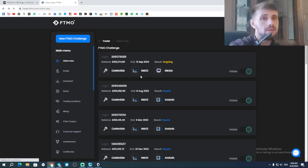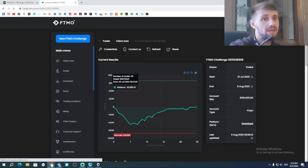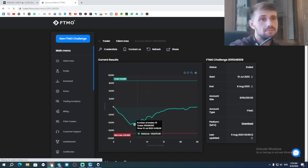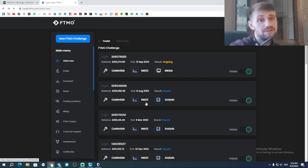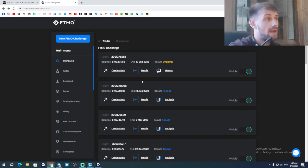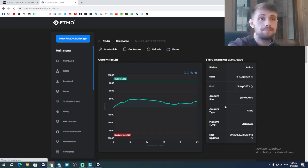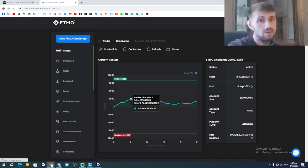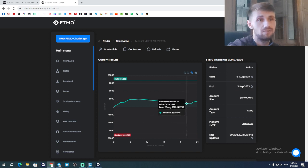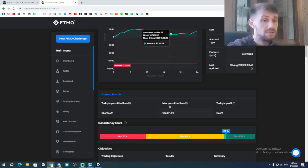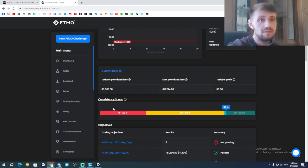I'm trying to pass my FTMO challenge. The previous one had a pretty deep drawdown at the start, but I managed to get it back. I'm still trying to pass my FTMO challenge in 30 days. I started with no drawdown, went up to three percent, then hit a losing streak going down and down. I got to about 1.001 percent, moved back up, and now I'm back at 2.2 percent up with an 81 consistency score and eight trading days.